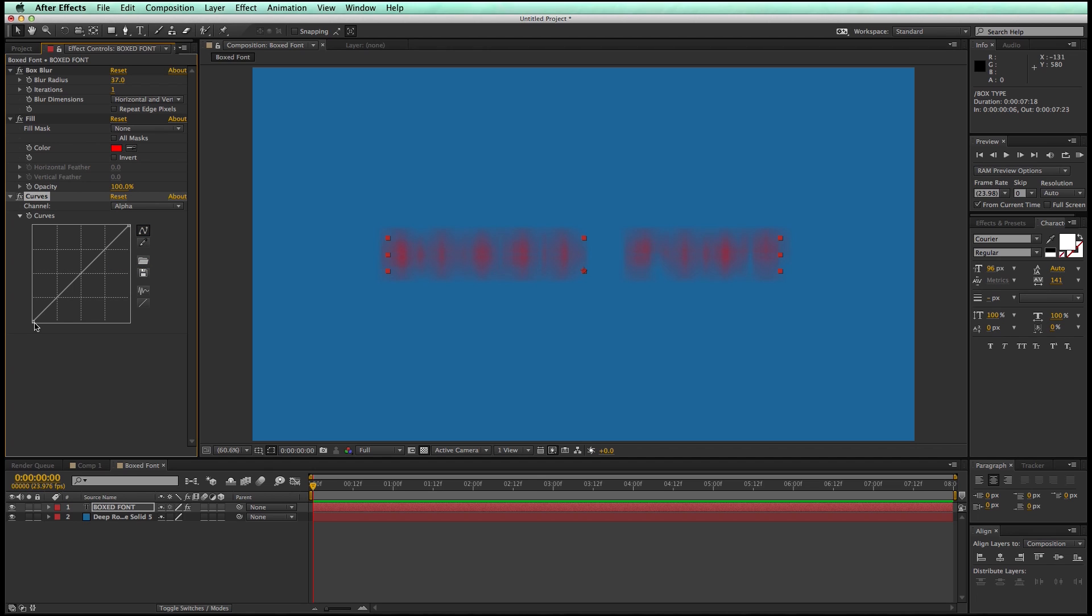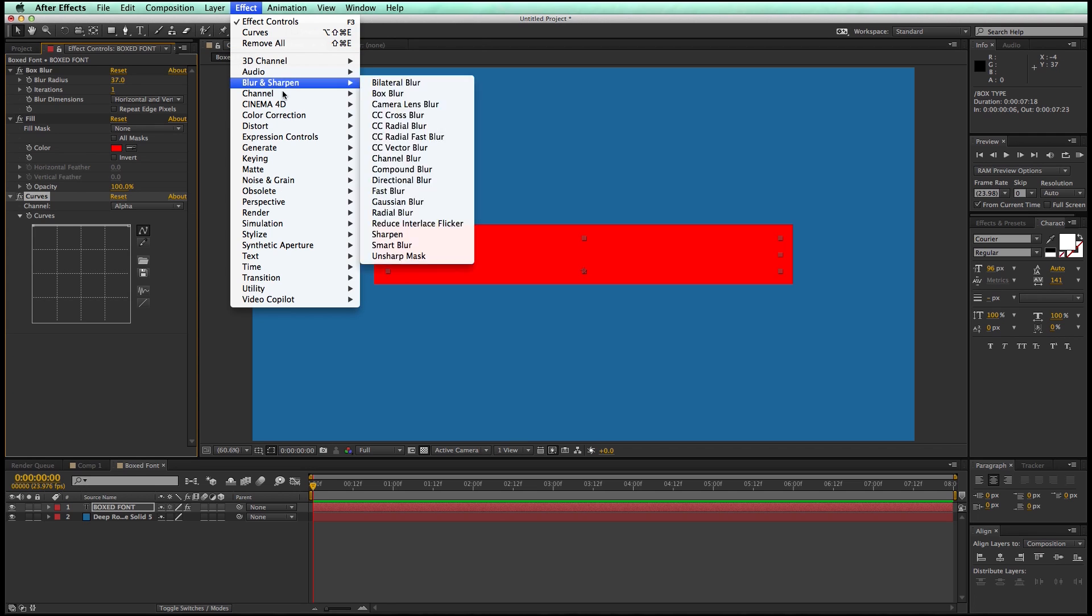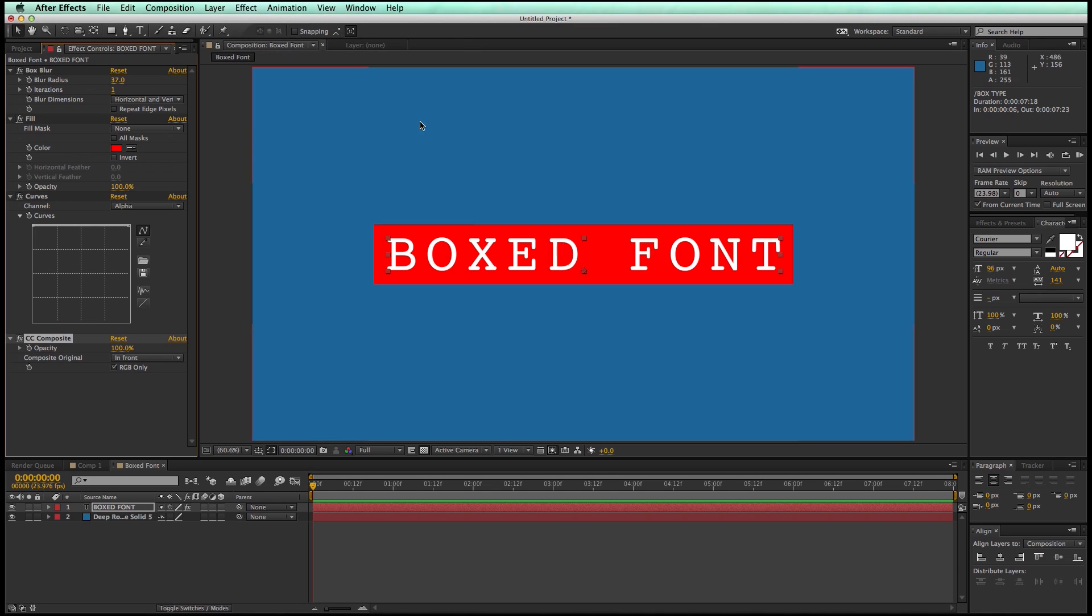And then what I'm going to do is I'm going to take, there's this line, and at the bottom, there's kind of a square. If I click and grab that square, I'm going to bring it all the way up. And this is my box that the type is going to be in. In order to make the type show up, there's one more effect I'm going to add. That's under the Channel setting, and it is CC Composite, and then there it is.